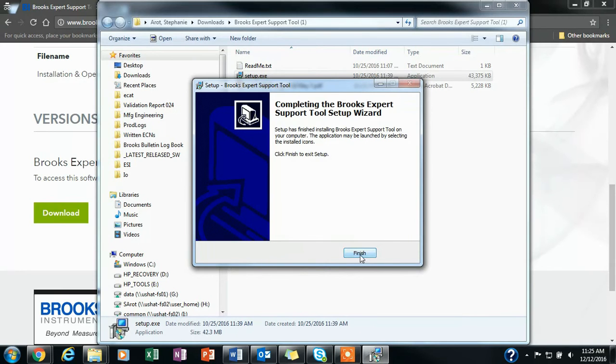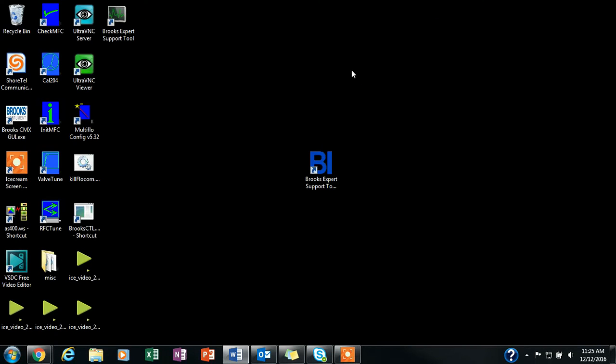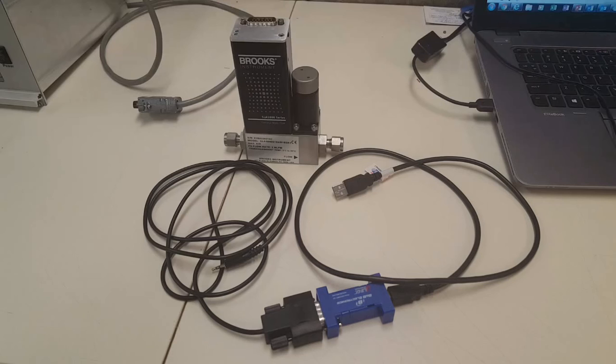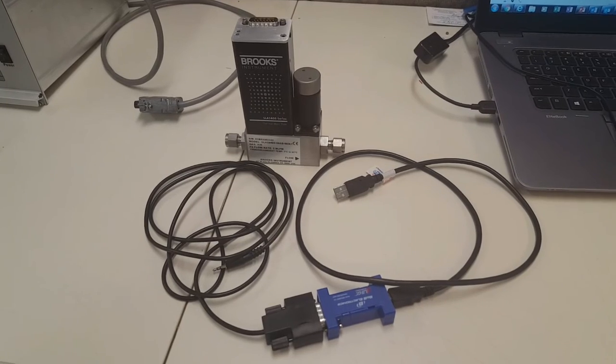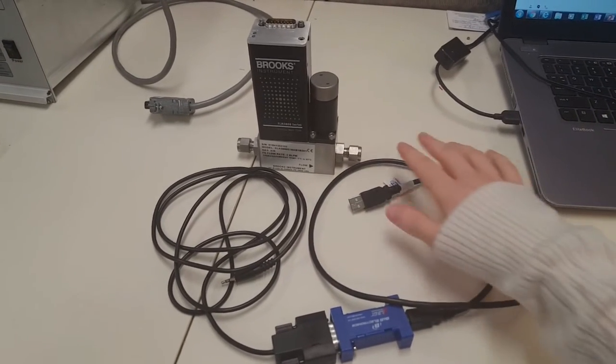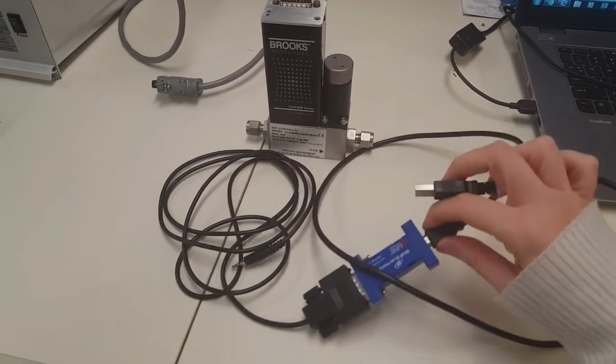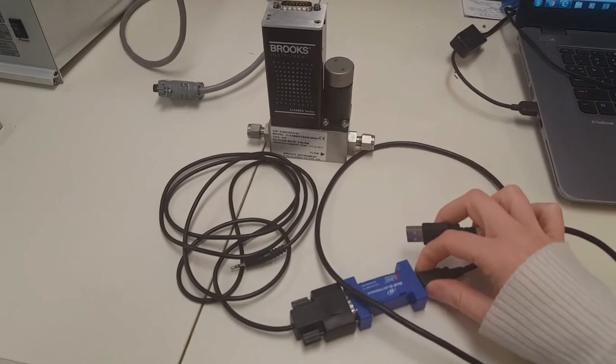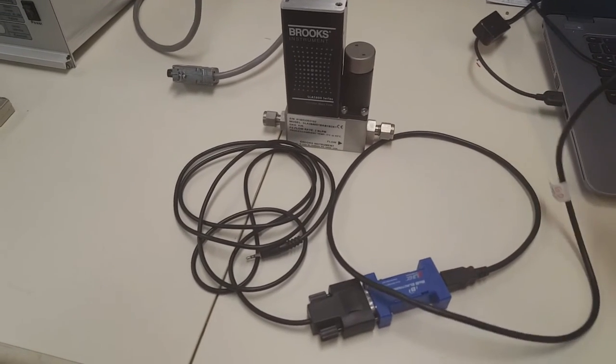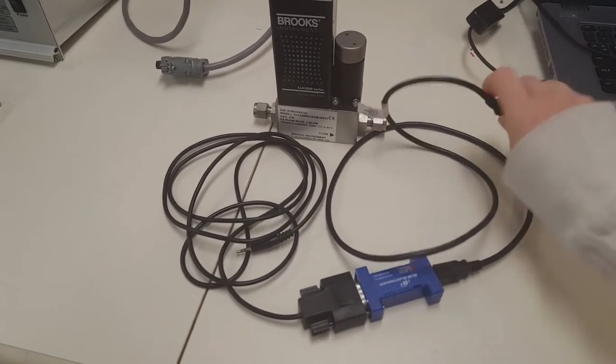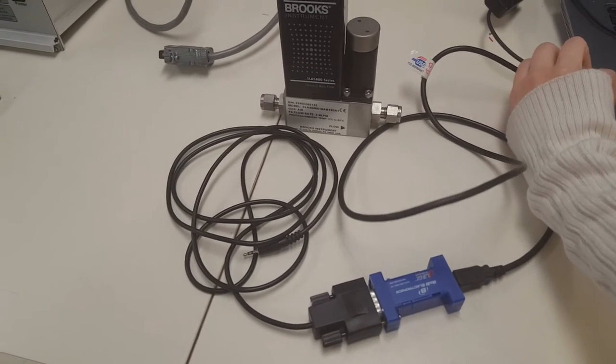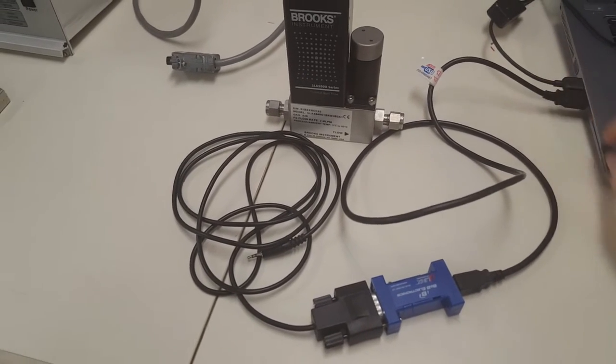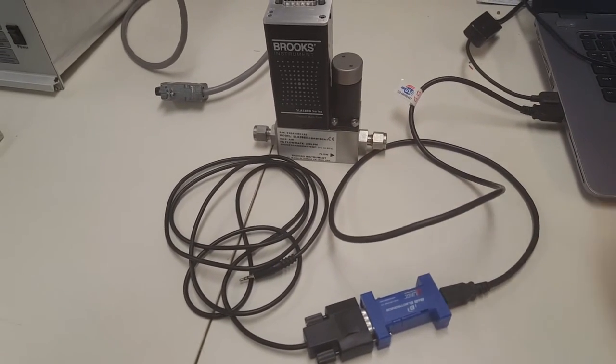Once the software is installed, you will need to connect your device to the PC. To physically connect the PC to the device's serial port, connect the RS-232 side of the RS-232 to RS-485 converter, or the USB side of the USB to RS-485 converter to a serial port or USB port on your computer.